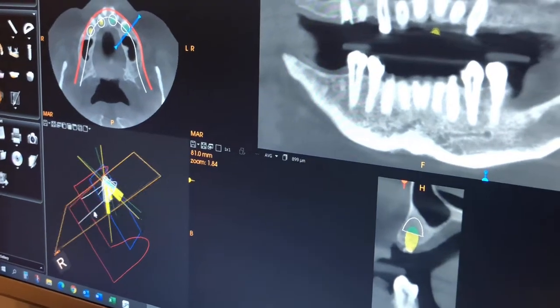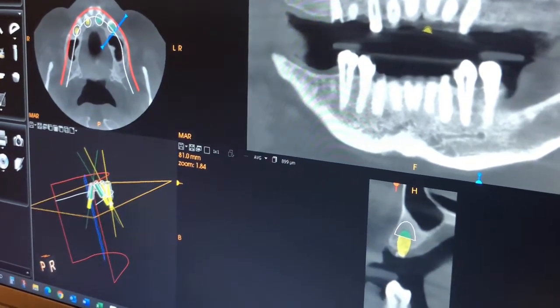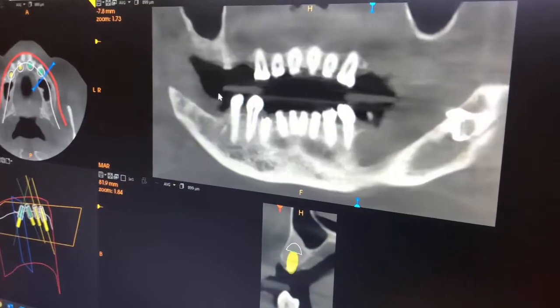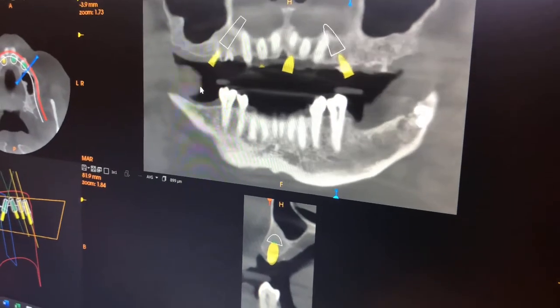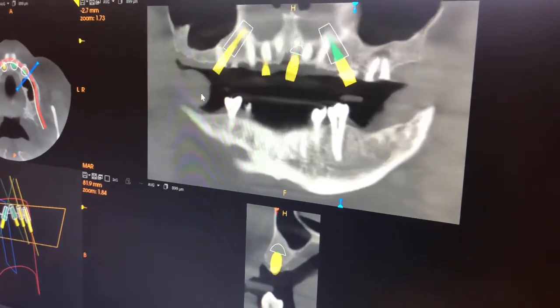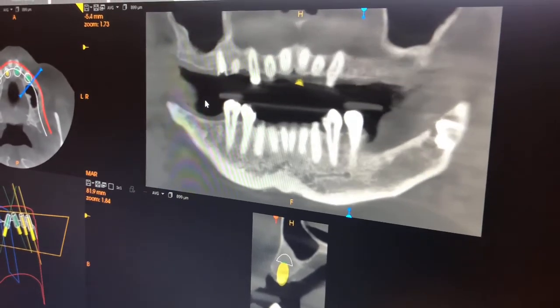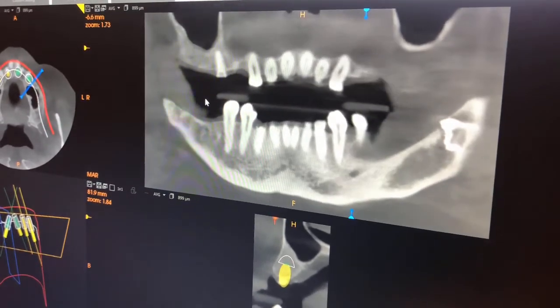We use CAT scans in planning for our all-on-four cases, for our more complex third molar cases, and for our more complex bone grafting cases. We can work in conjunction with the lab and our general dentist partners to actually fabricate devices in a guided way, which allows us to cut down on surgical time.